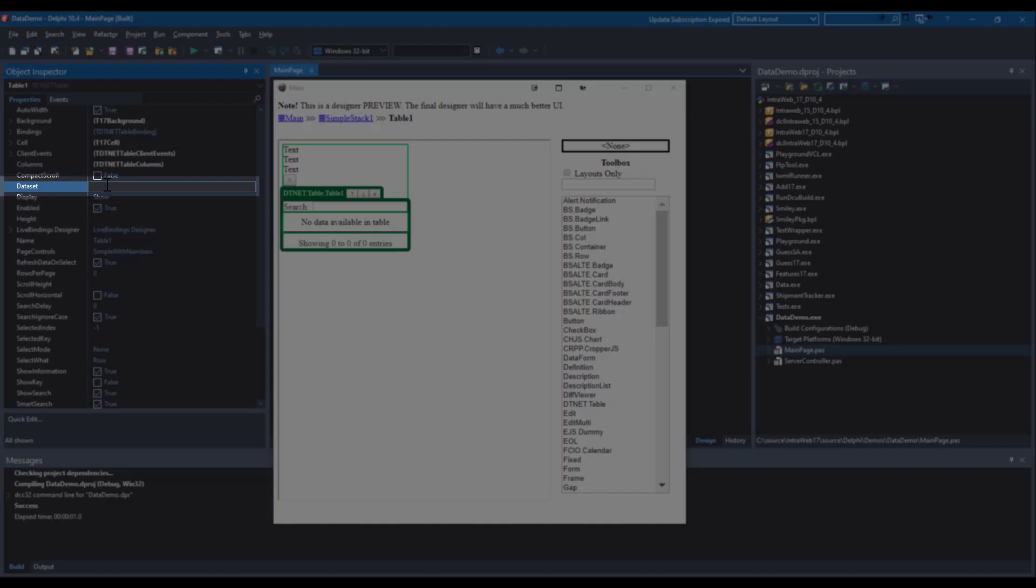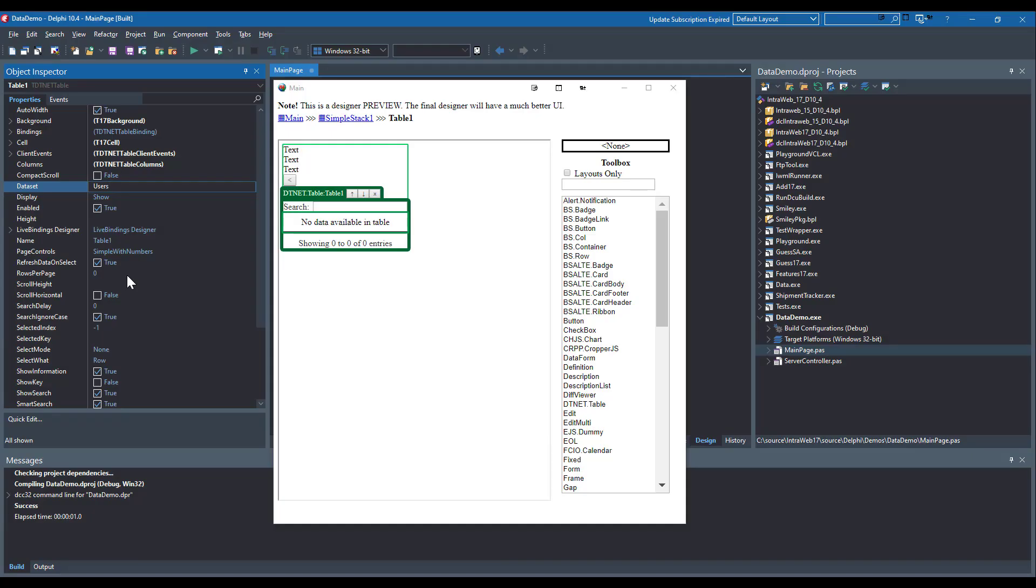For Table 1, I will set the data source to the data source we created earlier and customize a few properties.